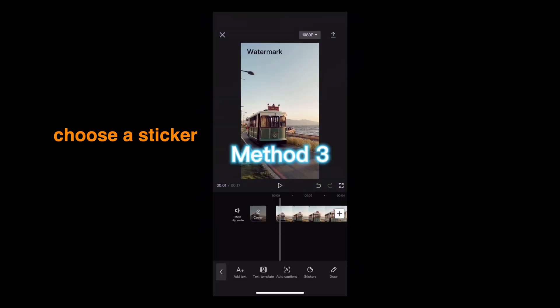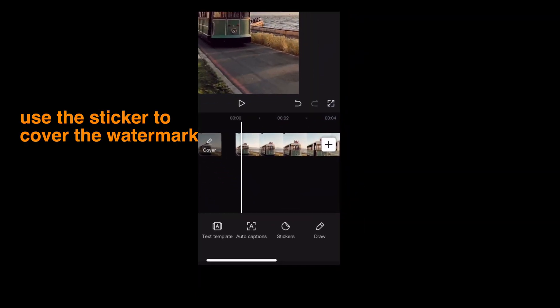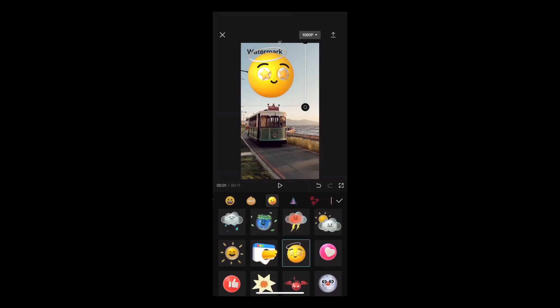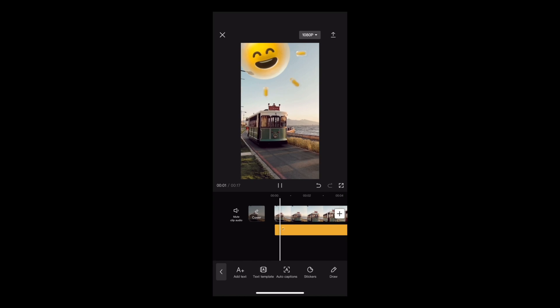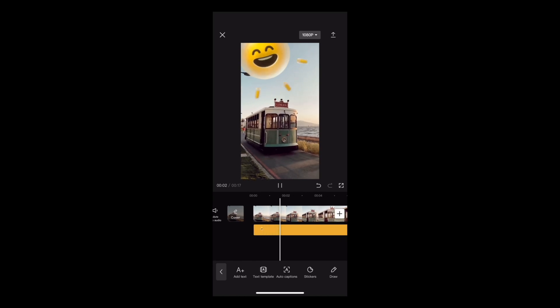Method 3: Choose a sticker. Use the sticker to cover the watermark. Then you can remove watermark from your video.